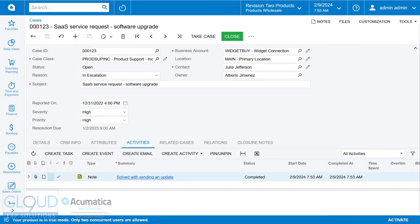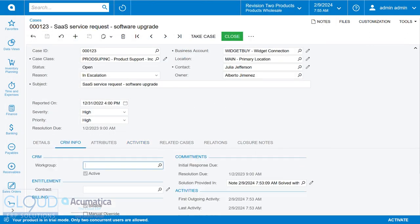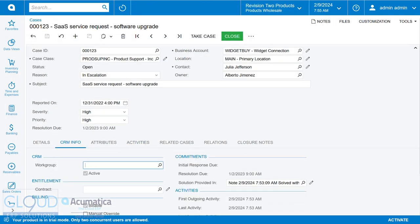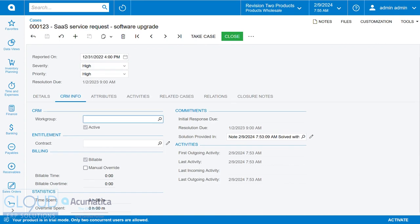You'll also notice under the tab CRM info, under commitments, again, you got your initial response due, resolution due, you have all these statistics. But you also can see where the solution was provided. Solution provided here.